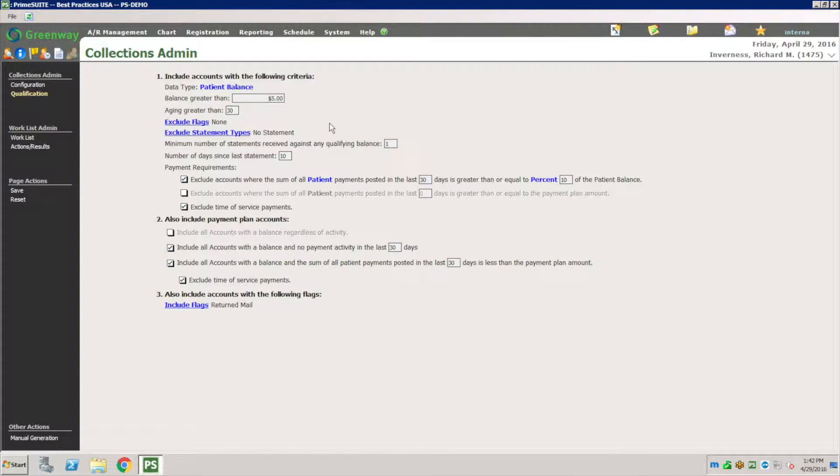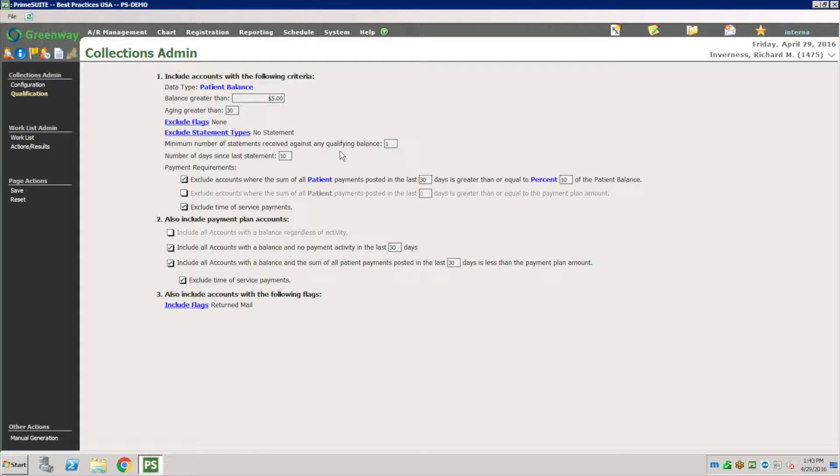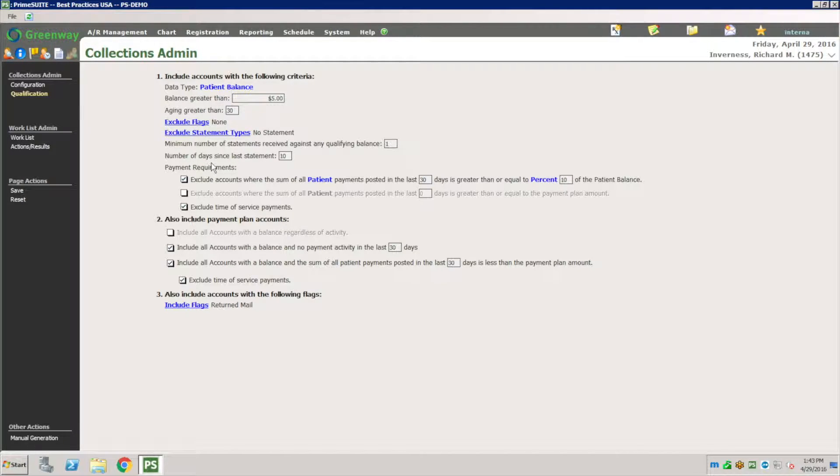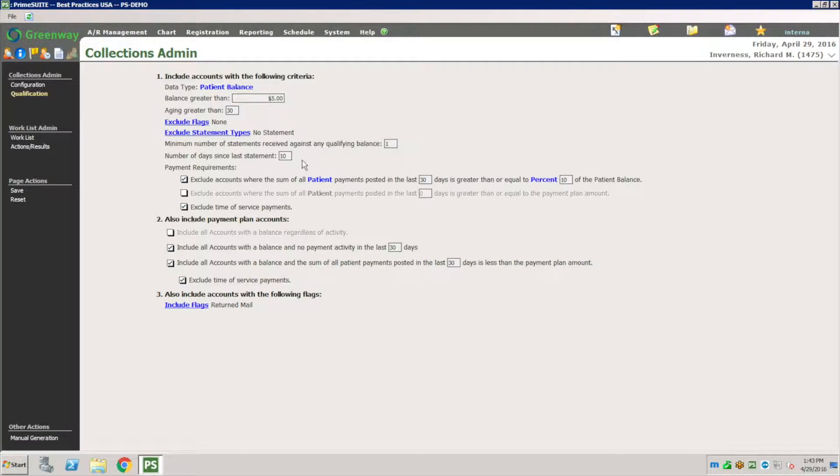Exclude the statement type program. Minimum number of statements against any qualified balance is one. You can set a number of days since the last statement. So if I send a statement today and the balance changes tomorrow, do I want to send another statement or wait at least 10 days? This is the number of days you want to wait.